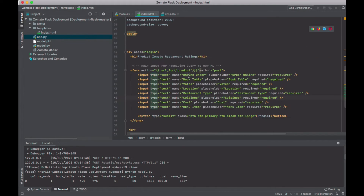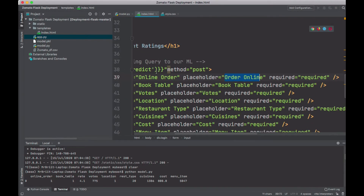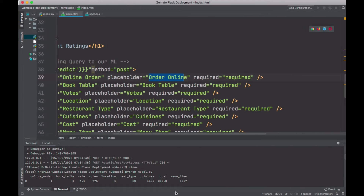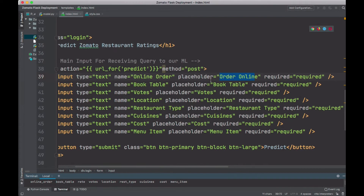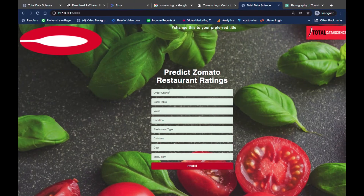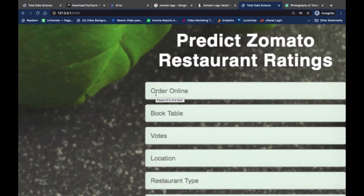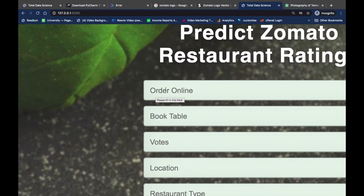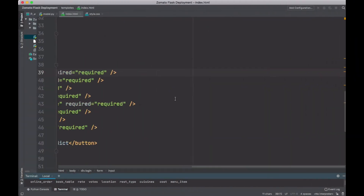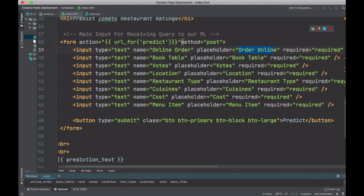If you see this part, you can see that I have the name here set to 'order online'. The placeholder here is 'order online'. If I zoom in a bit, you can see the placeholder is written as 'order online' — that's exactly what you can see over here. You can just keep on changing these things according to the features you're dealing with.